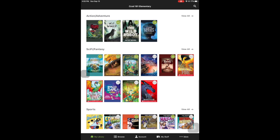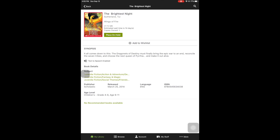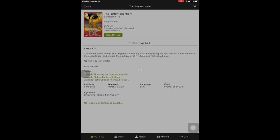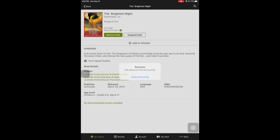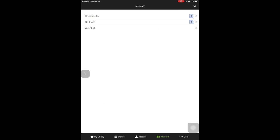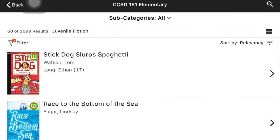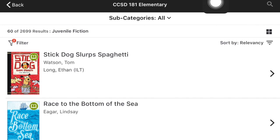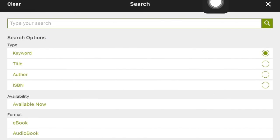If you would like to put a book on hold for something that's not available right now, tap on the title and instead of a Checkout button it will say Place on Hold. That means it will come to you when it's ready — you can see that in the holds section of My Stuff. You can also use the search magnifying glass to look up a specific book to see if it's available in Access 360. I'm looking up Wonder, then pressing Search, and it will come up with results.